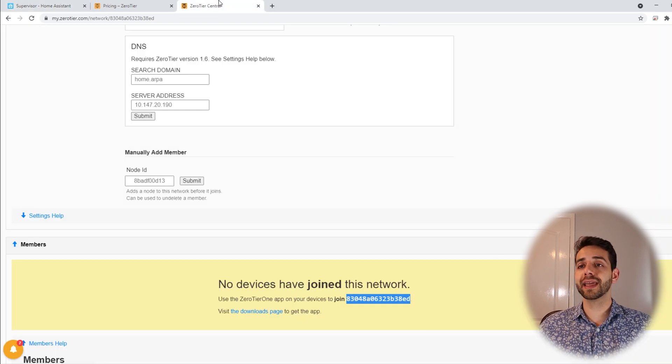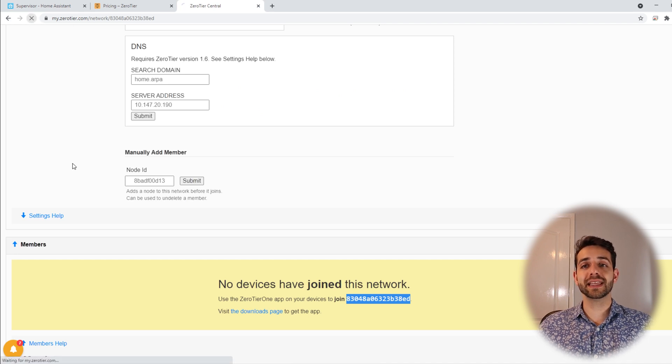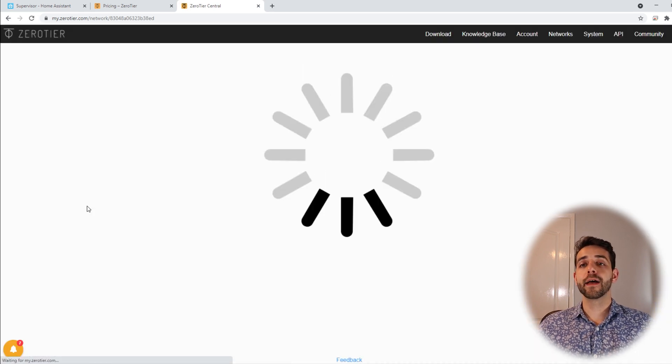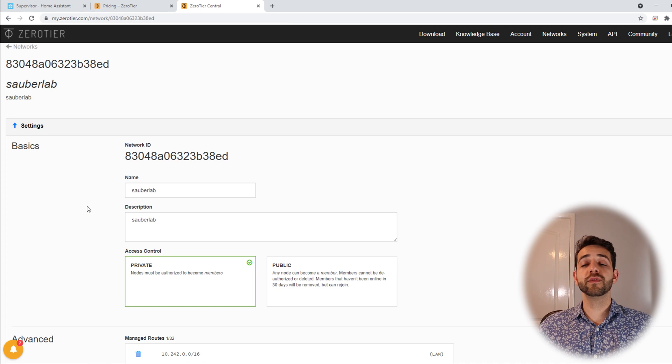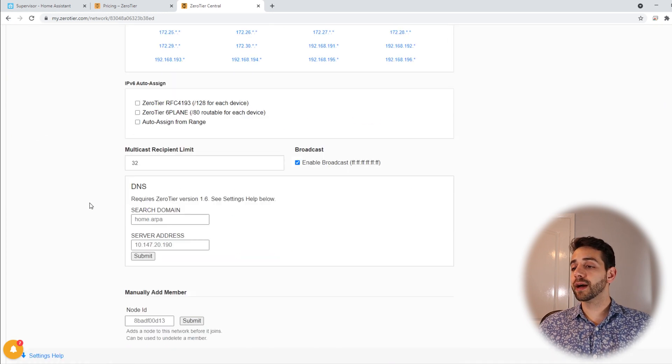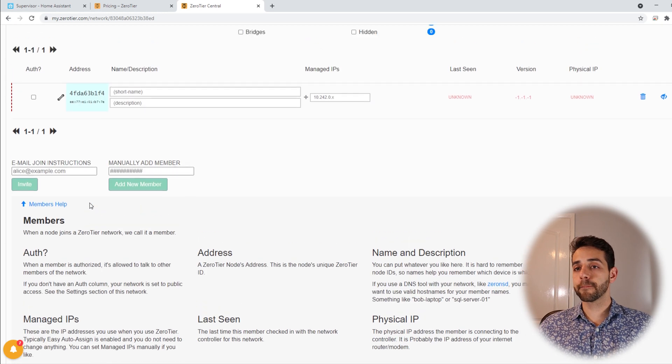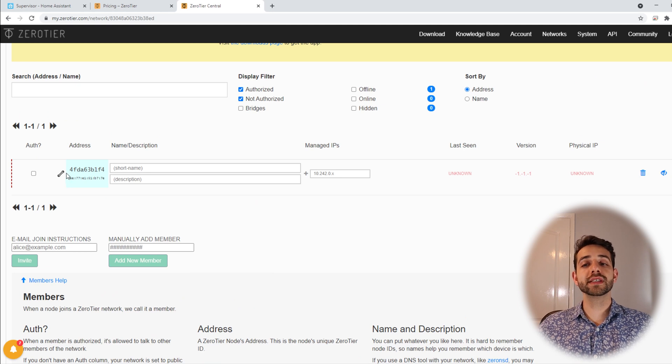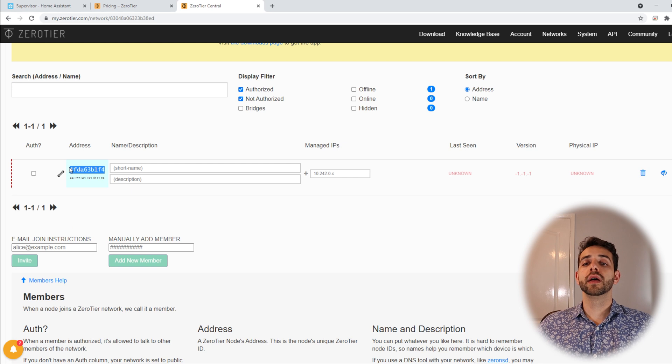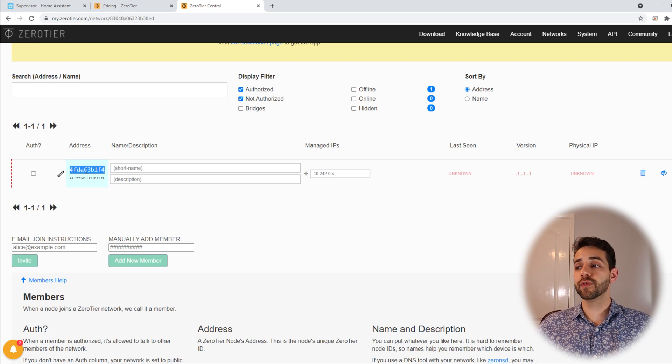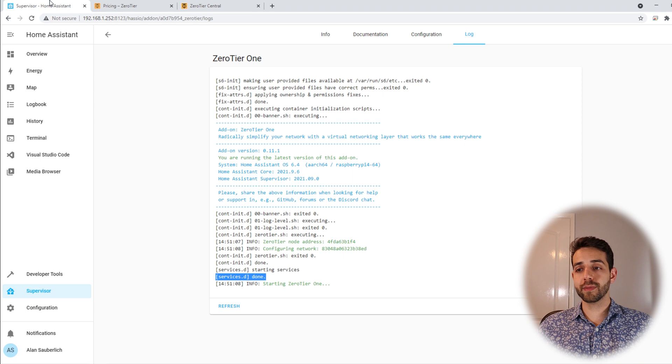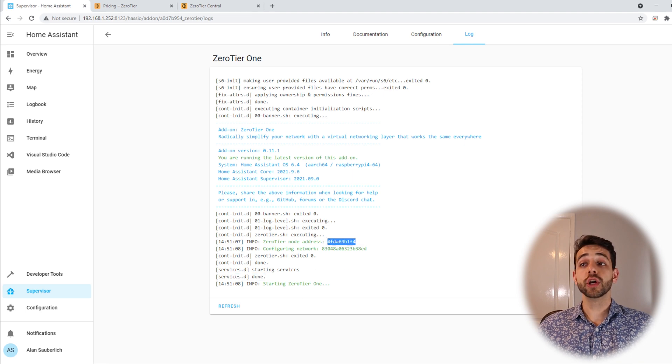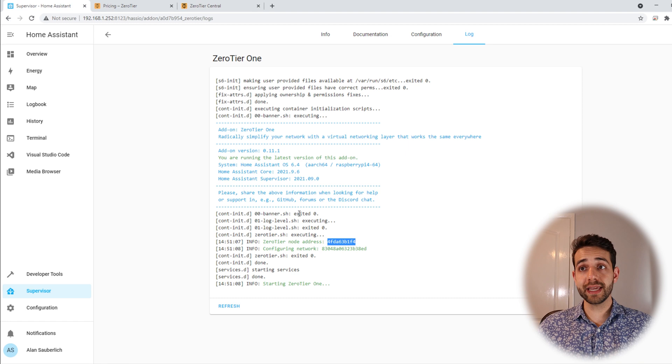Now we can come here back to our ZeroTier and update this page. When we refresh the page we come to the option for the users. Here in the option of the users appears my user. Let's check if it's exactly the same user that I had before. Yes we can come here to Home Assistant and we know that our user is this one. So yes exactly the same. That's great.